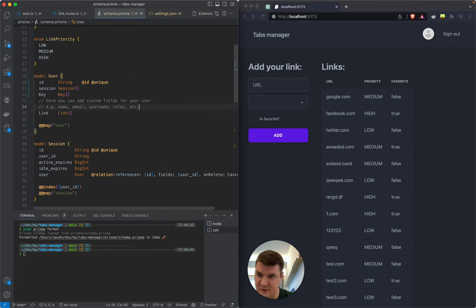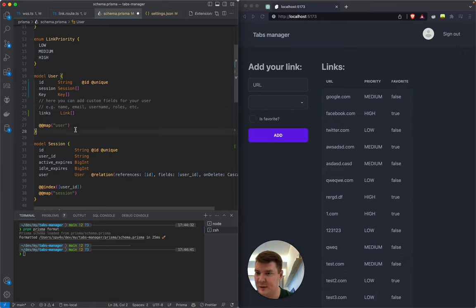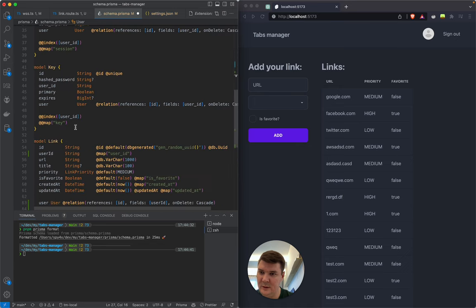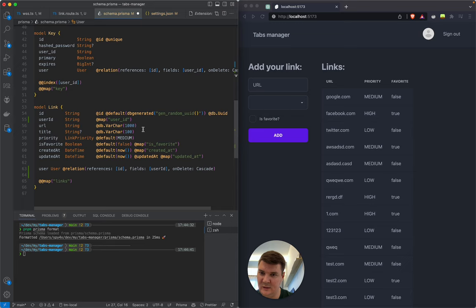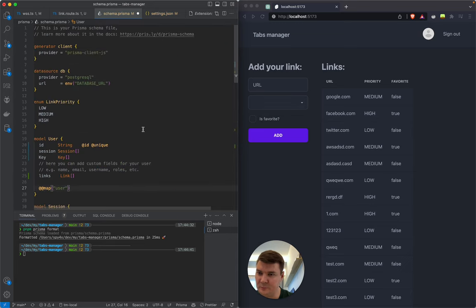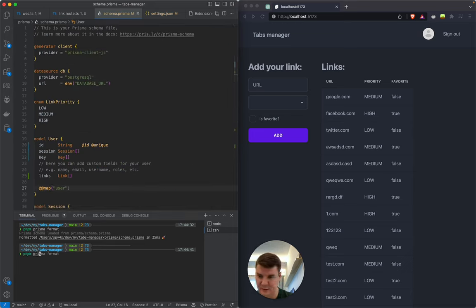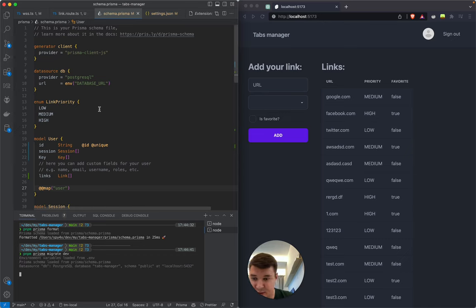Let's see if the formatter works now. We remove the manually added relation, save the file, and we get it — nice. I'll rename it to 'links' since it's a plural relationship. Now let's run pnpm prisma migrate dev so our database is updated with this relation.